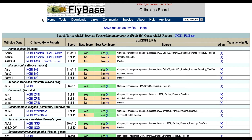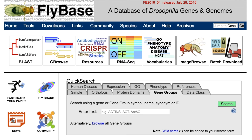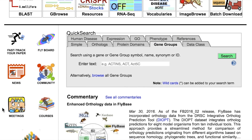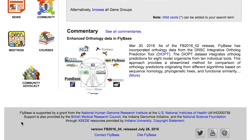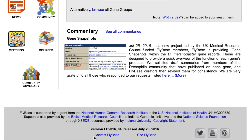We are continually adding new gene groups to FlyBase. Authors should indicate that their publications contain gene group data when filling in the FlyBase Fast-Track Your Paper form, though anyone may suggest additions or revisions to the gene group resource by contacting FlyBase.